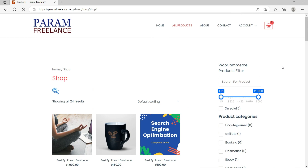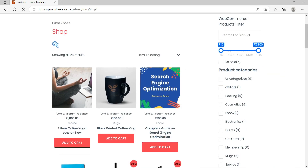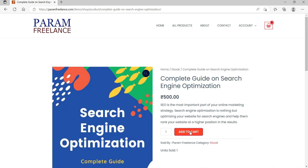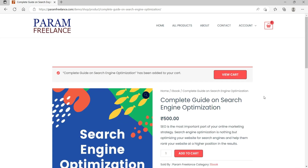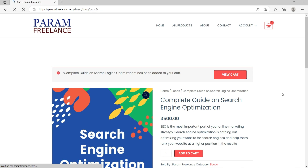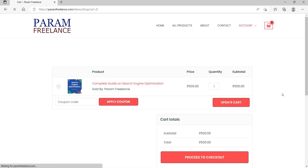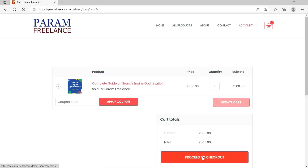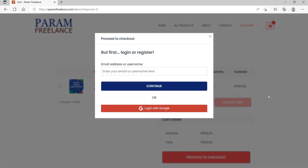Here I am on the WooCommerce website. Let me add one product to the shopping cart. I'm going to add this product and go to view cart. On this WooCommerce website I am not logged in. When I click on proceed to checkout, it will ask me to login or register before checkout.